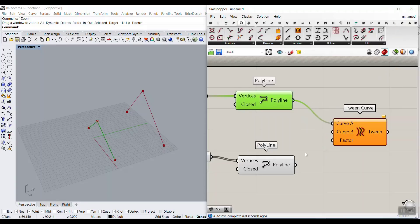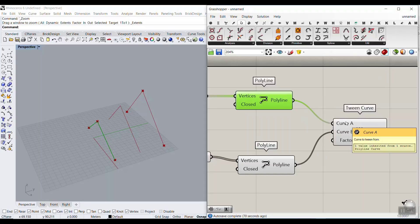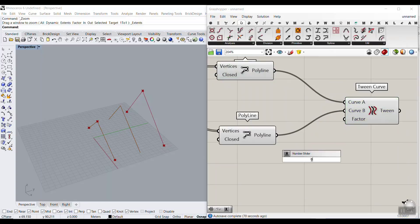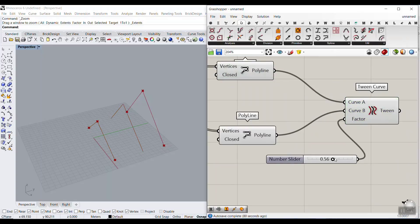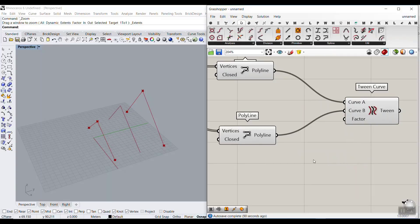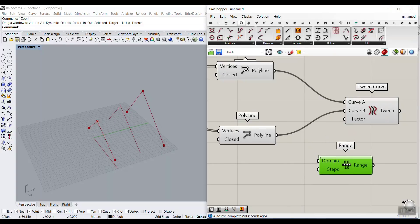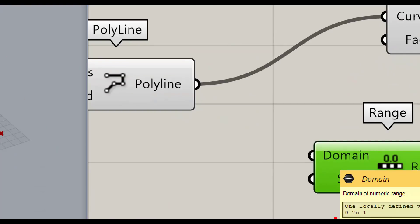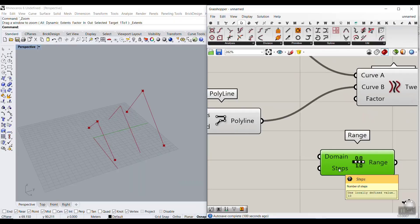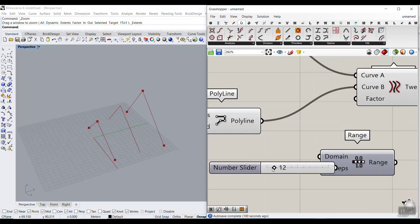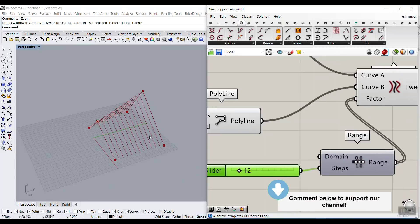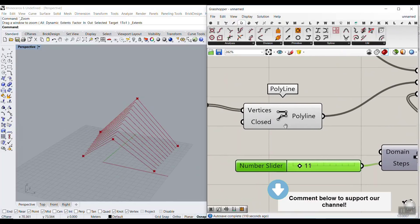For now, this is the start curve and this is the end curve. You can see Curve From and Curve To in the Tween component. There's a factor between 0 and 1 — if I give it 0 it goes to the first polyline, and if I give it 1 it goes to the second polyline, morphing between them. To produce a series of numbers between 0 and 1, we use the Range component. The default is 0 to 1, and I'm going to divide it by 12 and feed it into the factor.